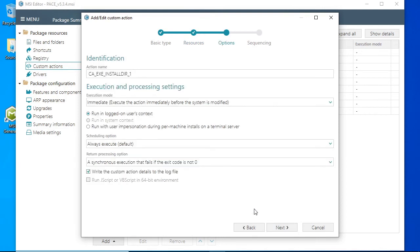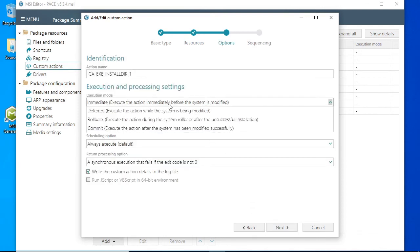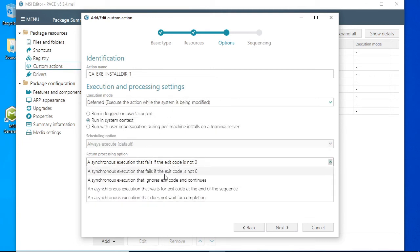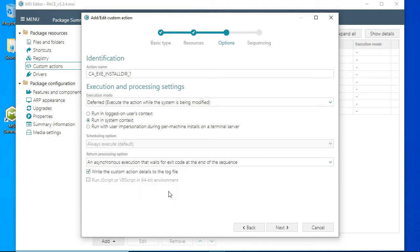Next on the Options tab select the deferred execution mode and run in system context. From the return processing option select an asynchronous execution that waits for exit code at the end of the sequence, and click Next.